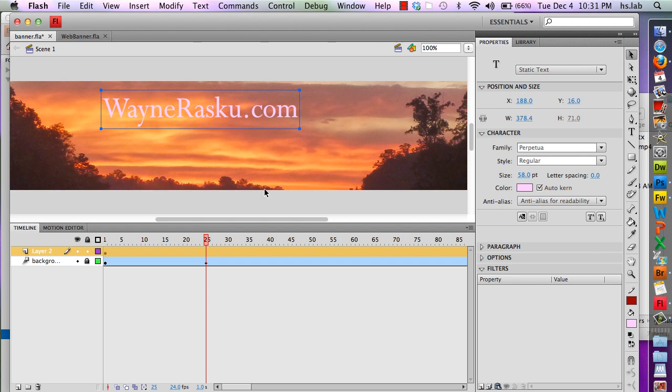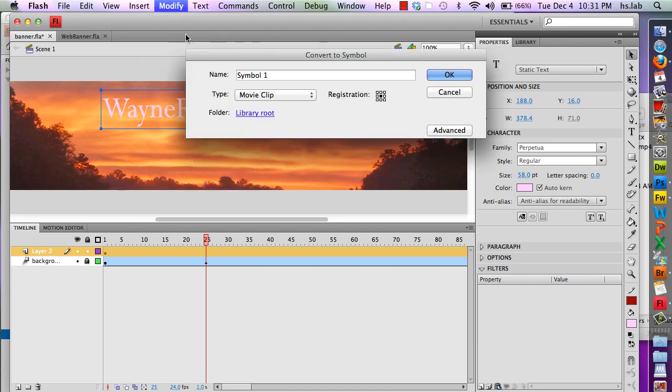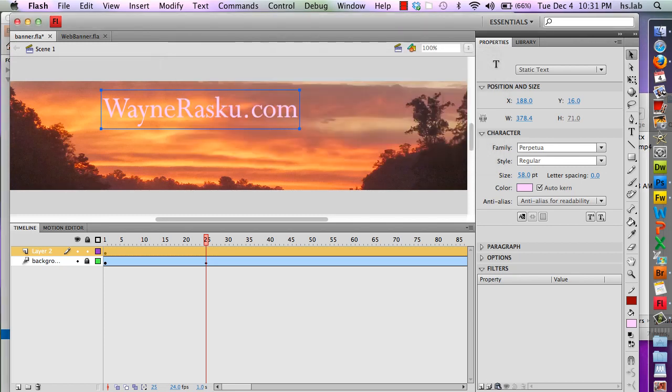Now I'm ready to create an animation, but first I have to make sure this is a symbol so we can animate it. I'm going to modify, convert to symbol, and put title for the name of my movie clip. Click OK.